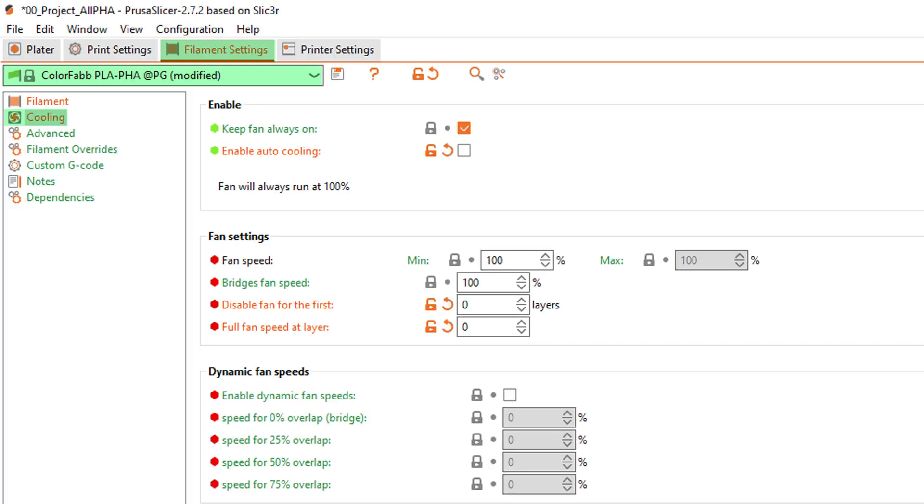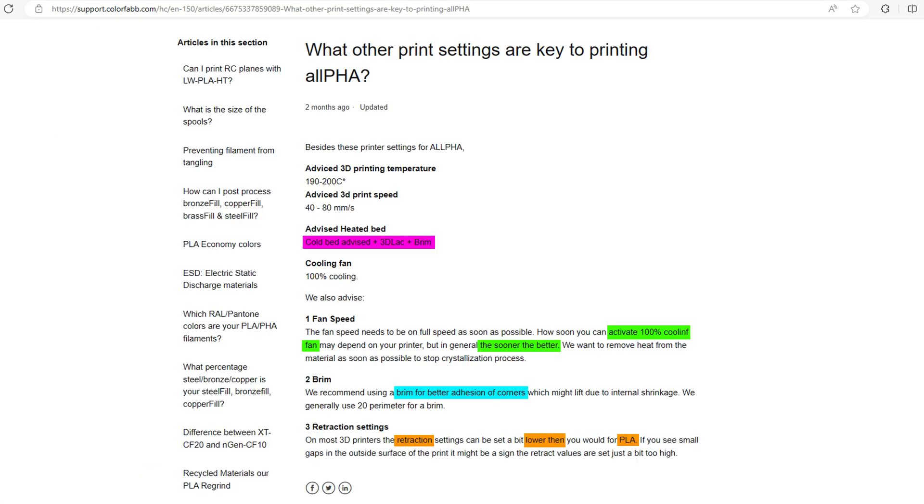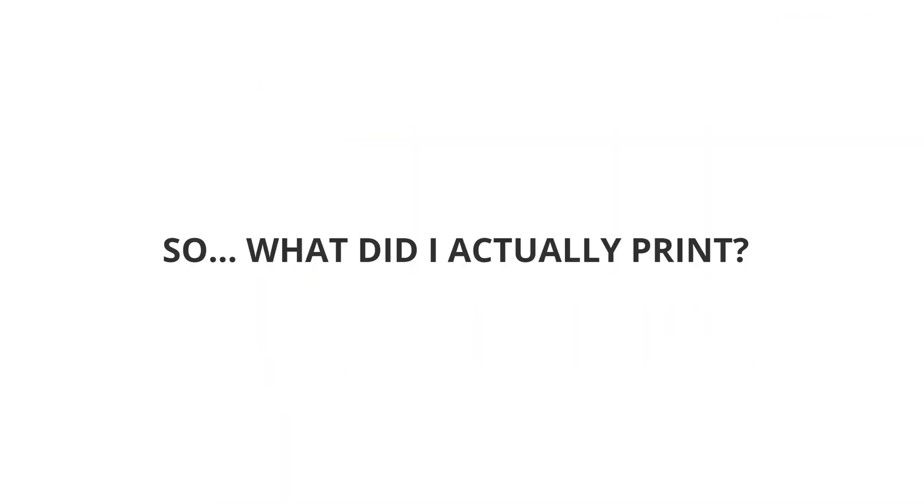There's no profile for Alpha in the Prusa slicer, so I used the PLA PHA template as a base and modified cooling and speed sections. If you pause here you'll be able to see ColorFabb's advice on how to successfully print this material and avoid warping.